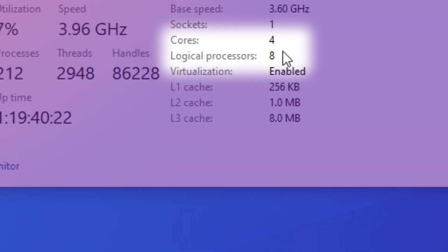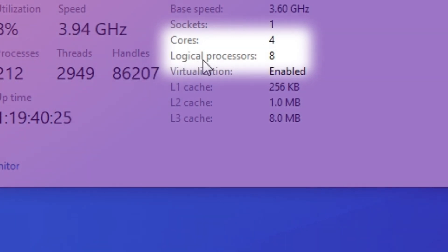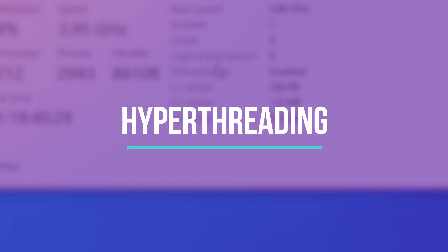But wait, what is this immediately below it? What is a logical processor? Well, this has to do with the concept of hyper-threading, where one CPU core behaves like two CPU cores.